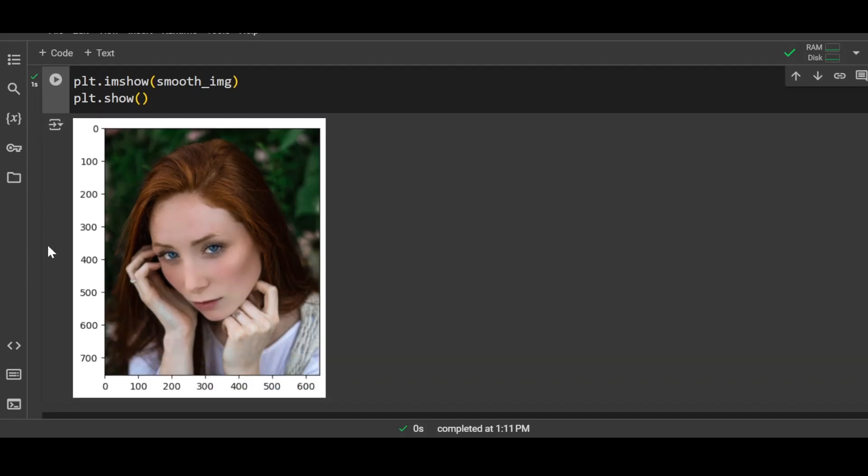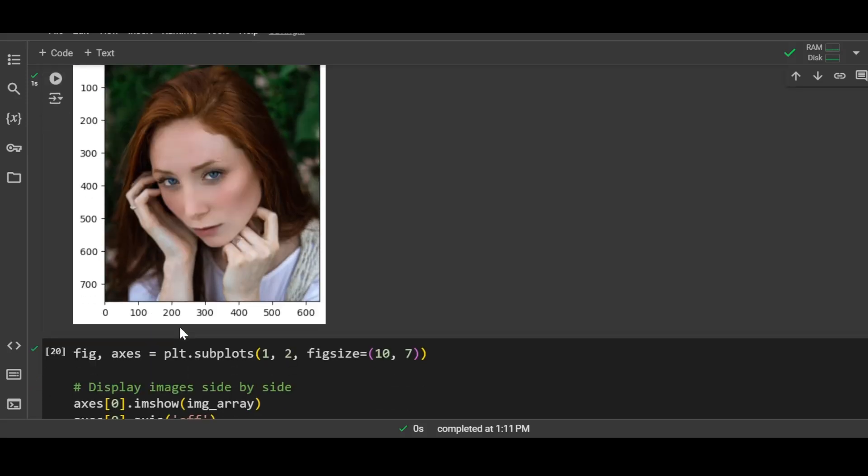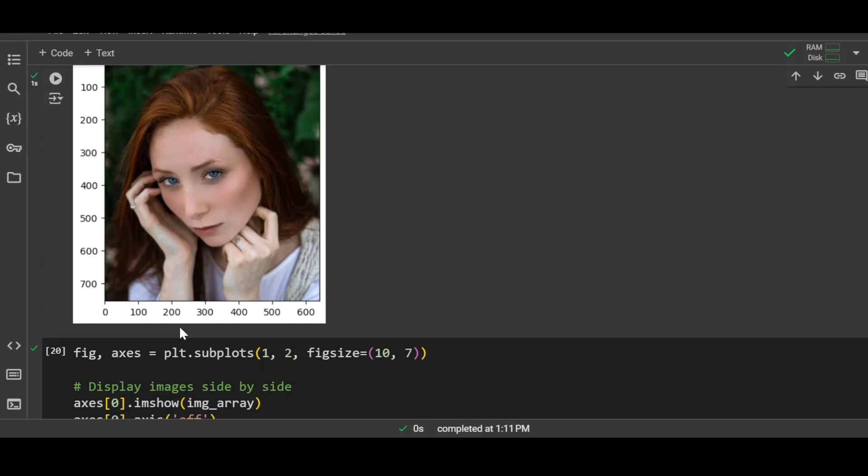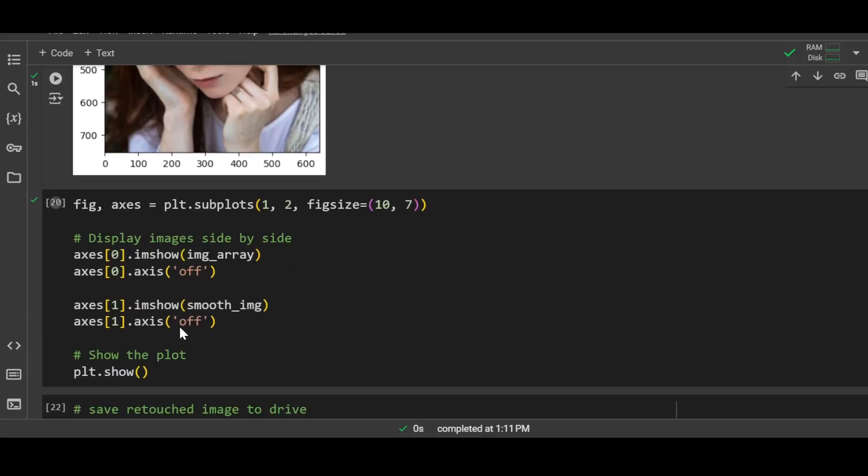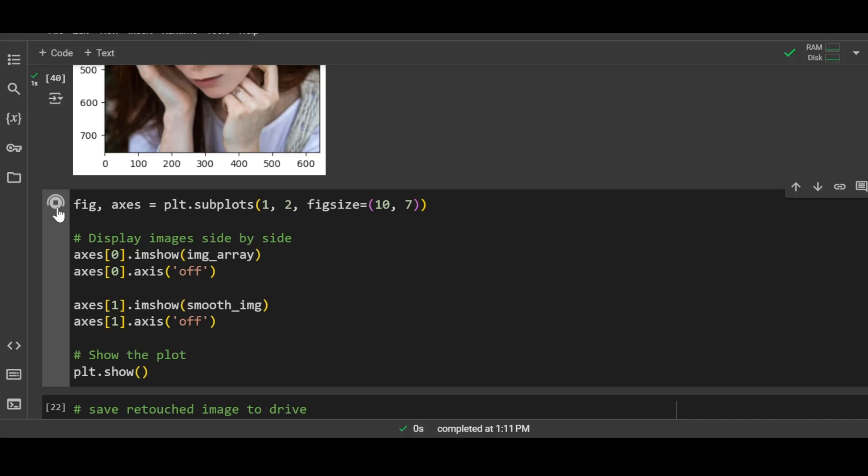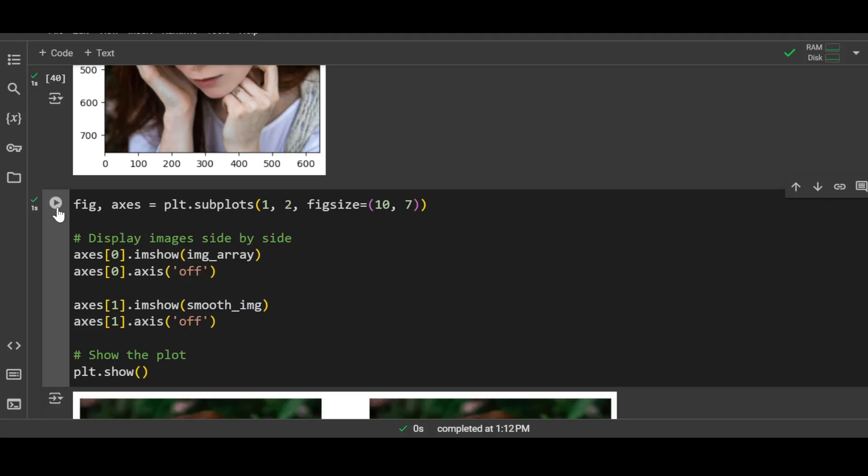And here I'll display the input image and the final output image so that you can compare it easily. There you go. You can see in the input image the face has lots of freckles on the skin, and in the output image it is completely smoothened out.